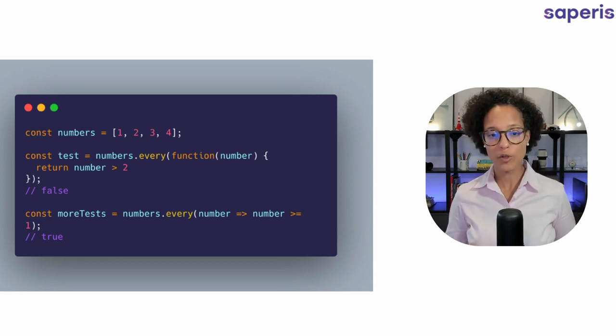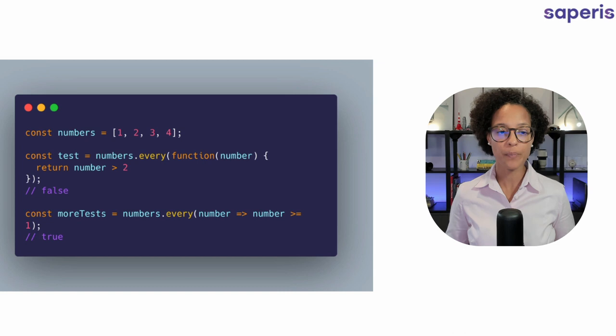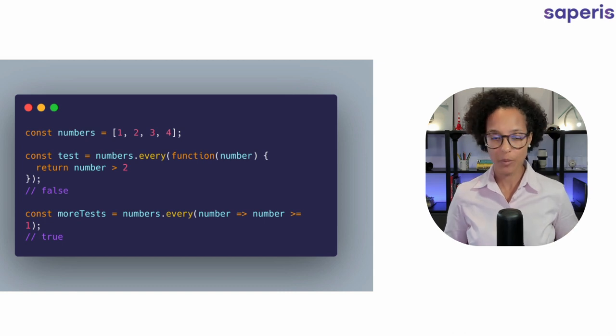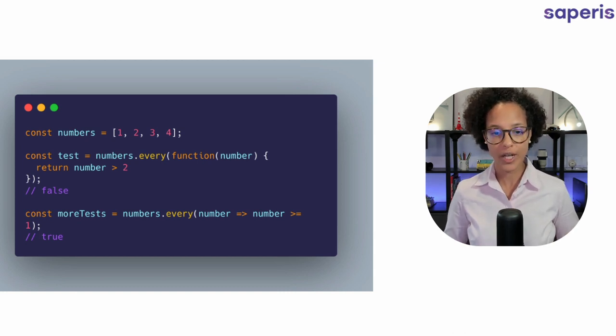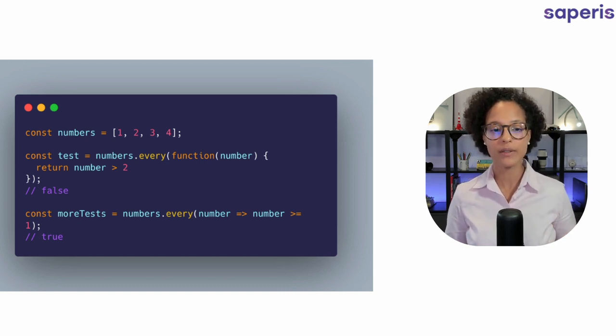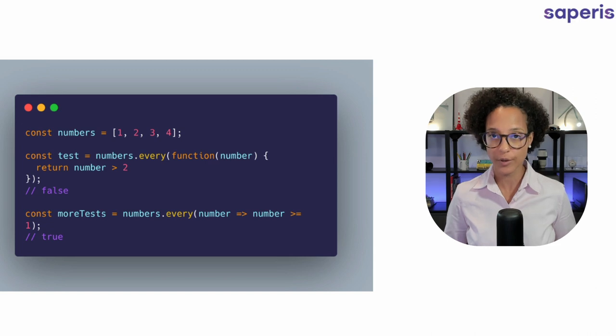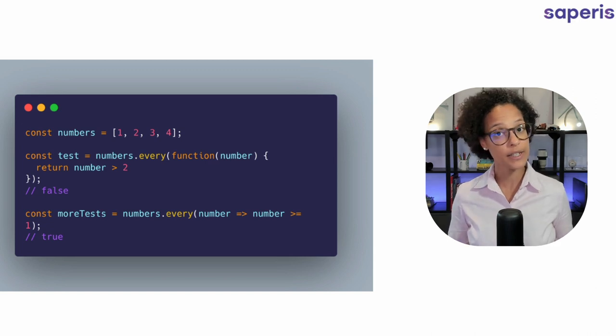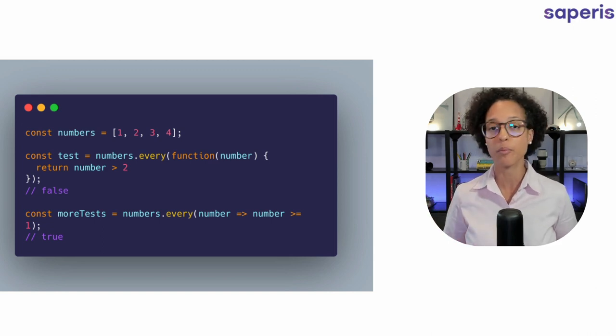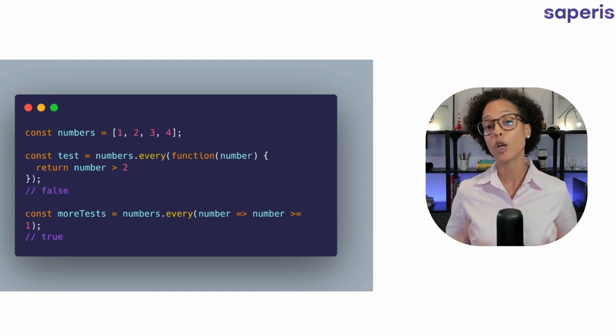We have our numbers 1 through 4 and in the first test that we're making, we're checking if every element is greater than 2. Obviously not and that's why we get back the boolean of false.